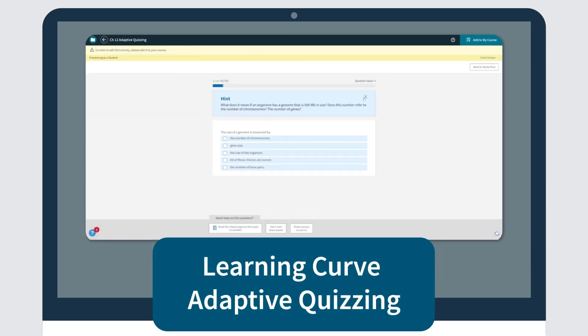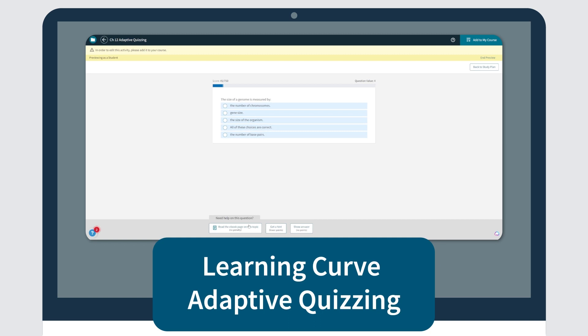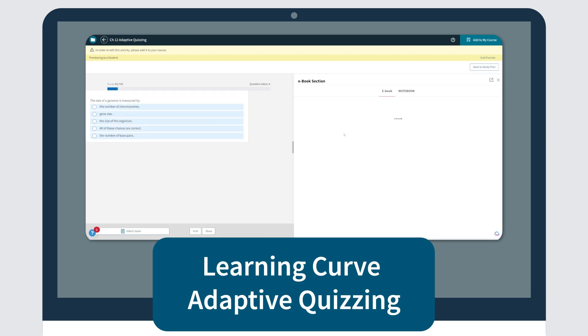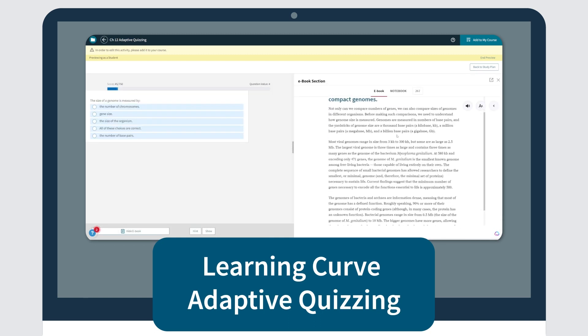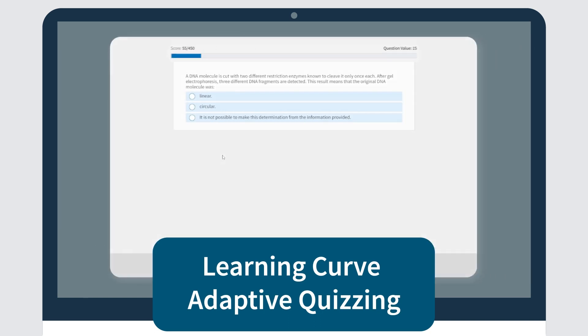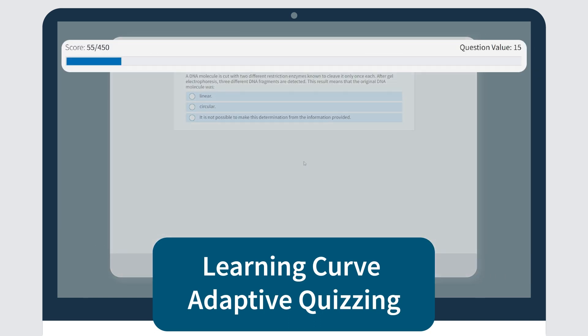LearningCurve adaptive quizzing: individualized quizzes with feedback and e-book references that adapt to each student's answers.